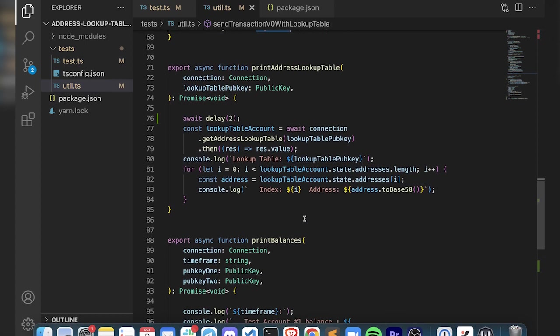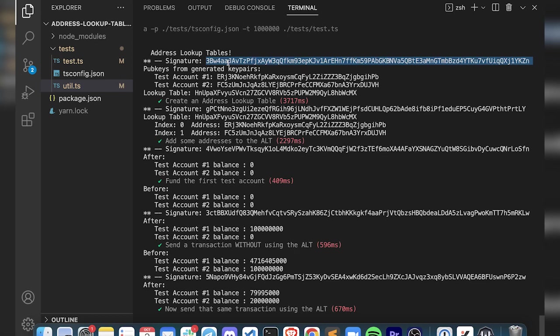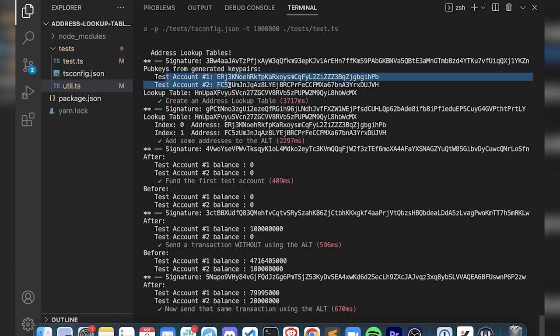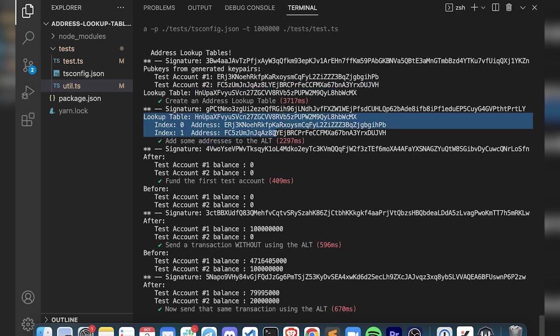Let's run this test and see what this looks like, then we'll check out the Explorer. This looks like a bit of a mess here - I probably should skip some lines. Basically, if you look, this is where we create the lookup table. Here's the signature to do that. You can see we've created these two test accounts, but our lookup table is still empty. These are the addresses that we're going to be referencing - two test accounts, and our lookup table is at this HNUPA.